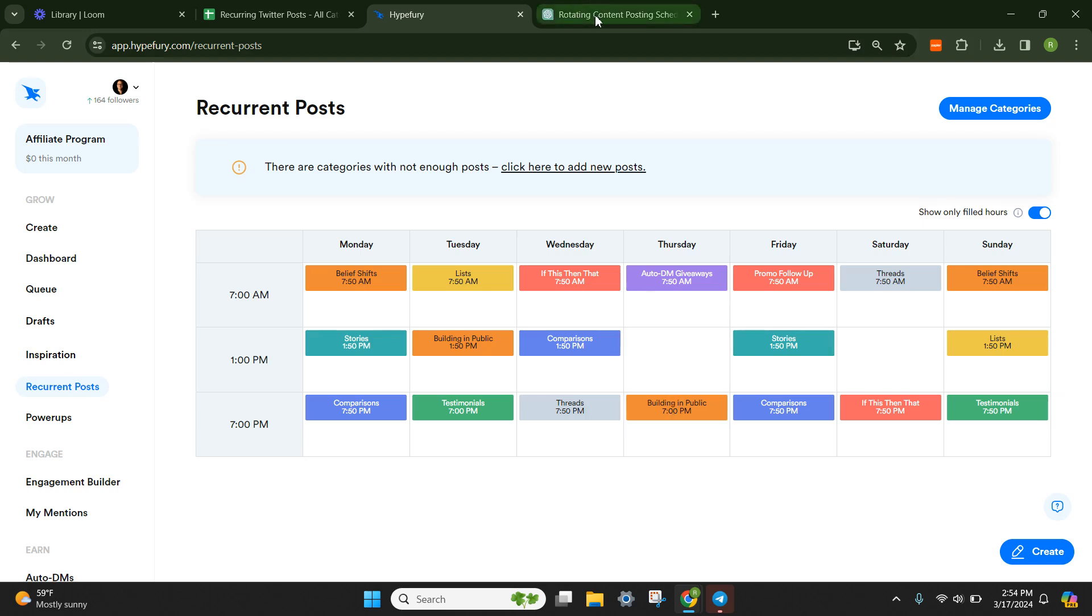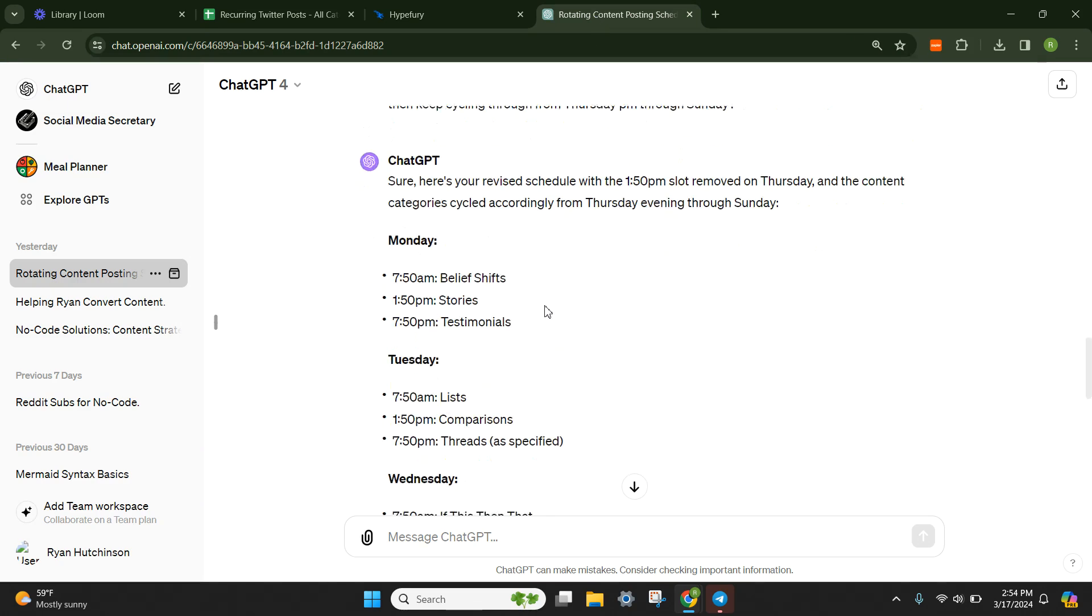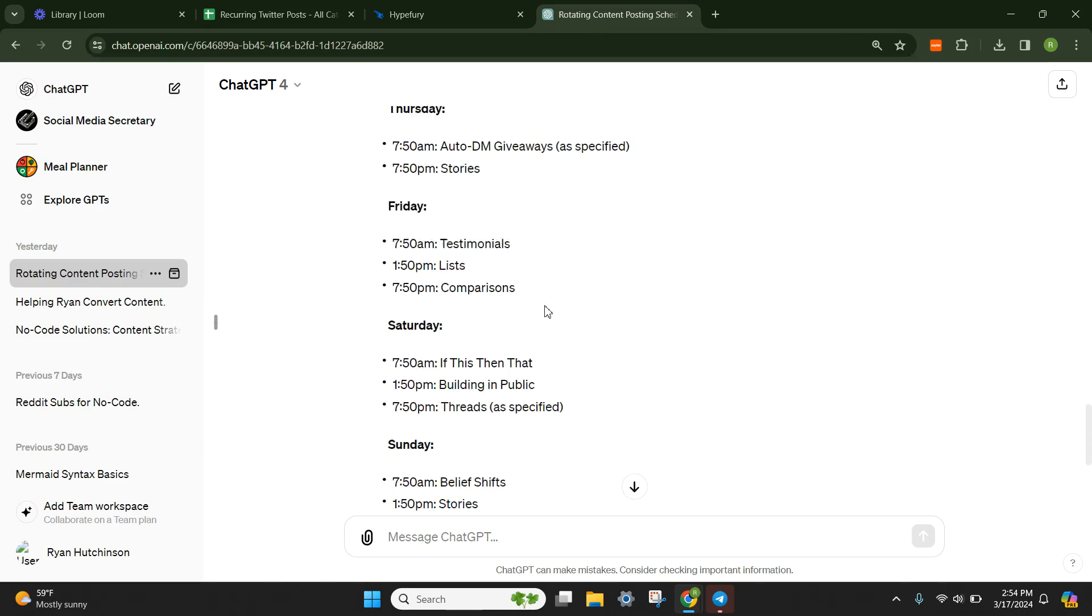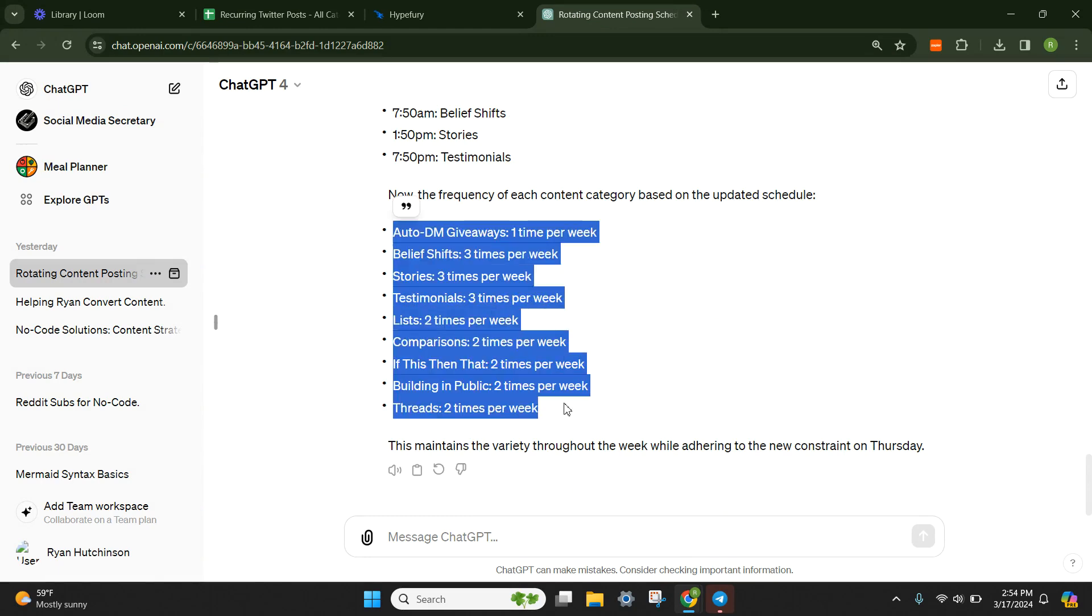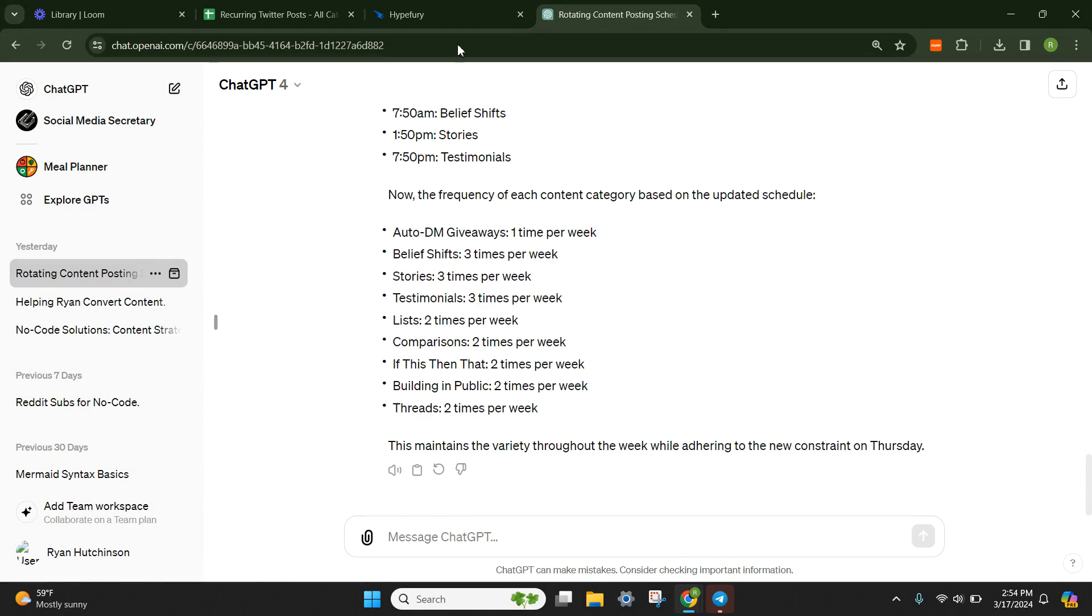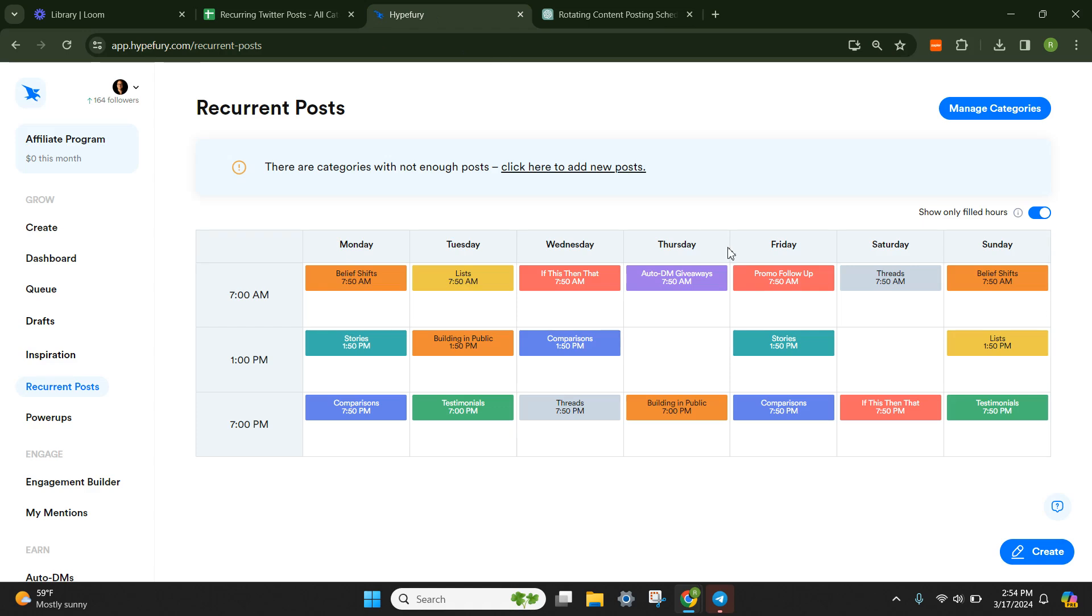So you can mess around with ChatGPT to ask it to move stuff around. And then it gave me the frequency as well of every category.